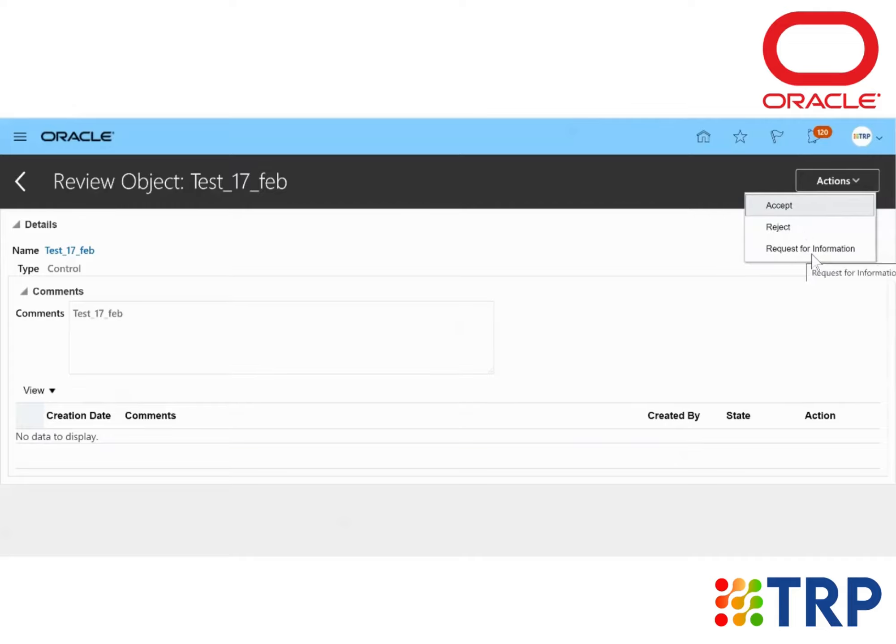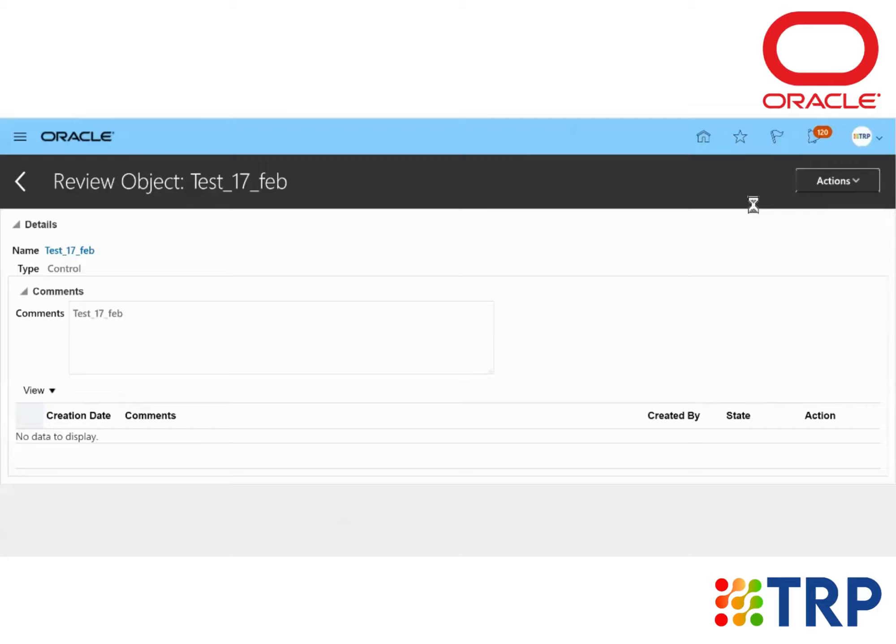If we want to request more information regarding the control, we can click on Request for More Information. So now I'm going to accept this.